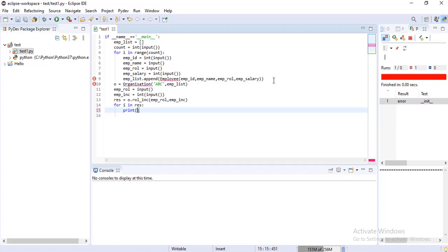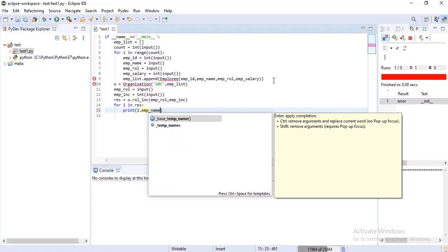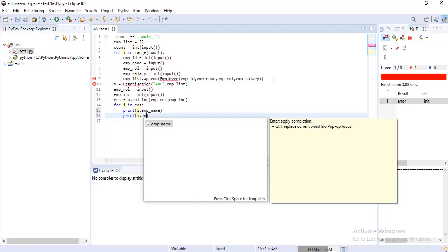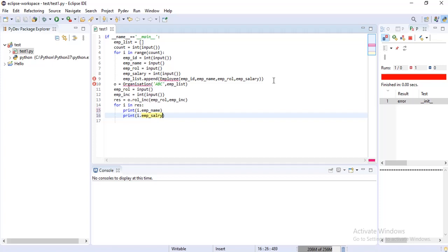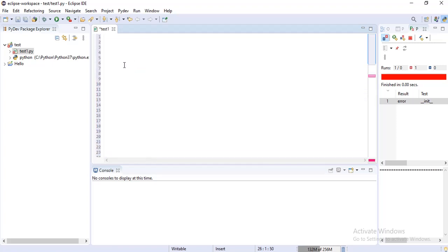Let's print the name of the employee and also the salary which is being updated for a specific role. We have written the main function of the program. Moreover, do not worry that you have called out classes and functions which aren't defined yet.